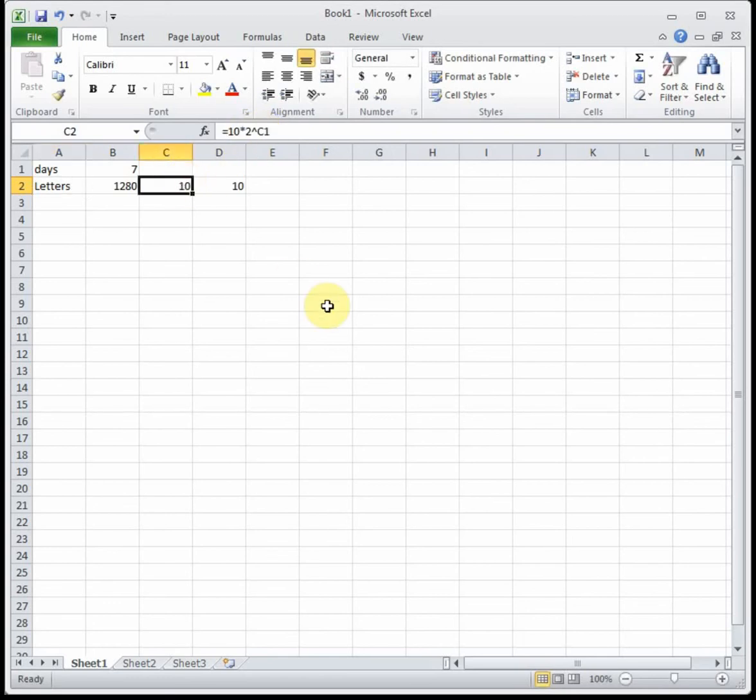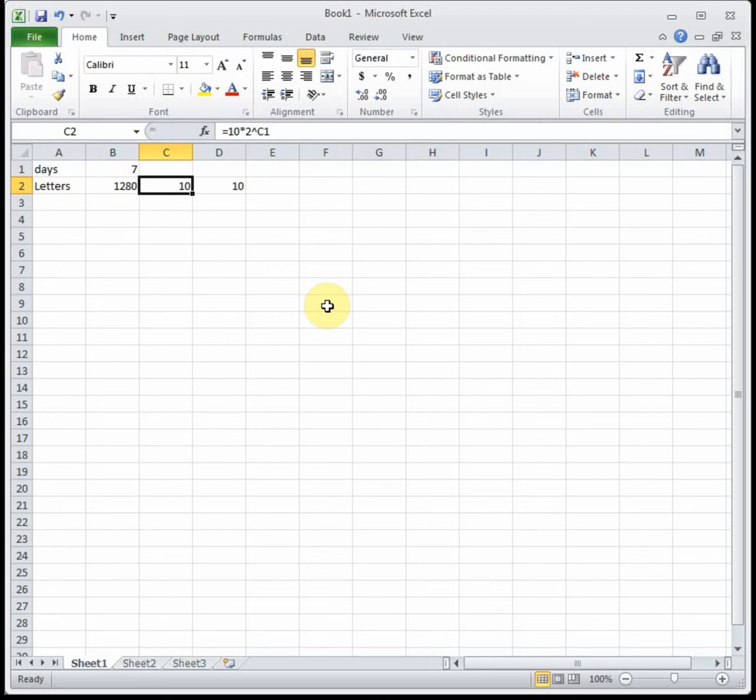Again it's asking for days giving us letters, so this is the case where it's given us the output and it's asking us for the input. I can't just type in 2560 in place of letters because that'll lose the equation and it won't do anything. So this is the case where we have to goal seek. Anytime we're given the output and we're trying to solve for the input, in this case we're trying to solve for t. t tells us how many days, we have to goal seek.